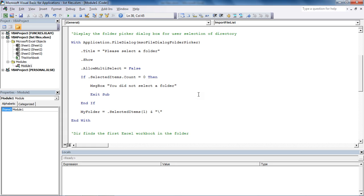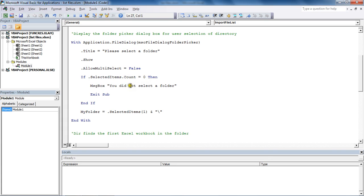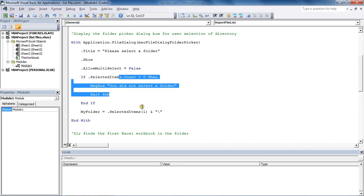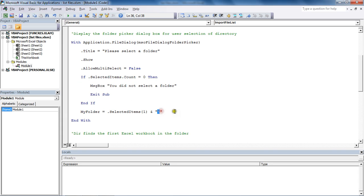Much better than maybe capturing the folder name via a message box or an input box and having to type in it. This is very simple to do. We've got this folder dialog box appear, refusing the possibility of selecting more than one folder, making sure the user did select a folder, and then making sure that the backslash is entered on the end of that, ready for the file name after it.